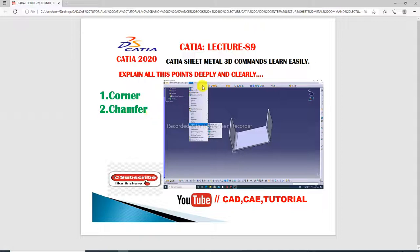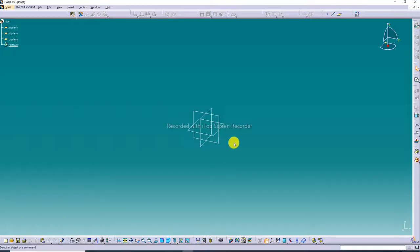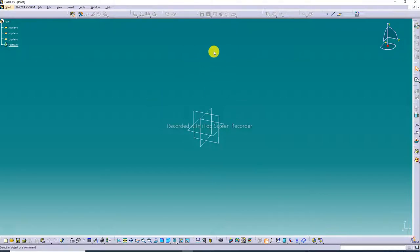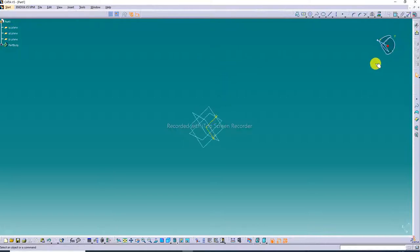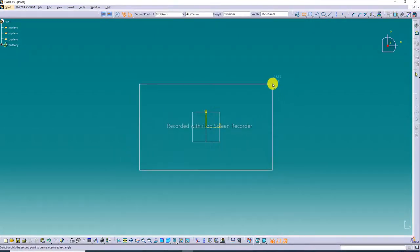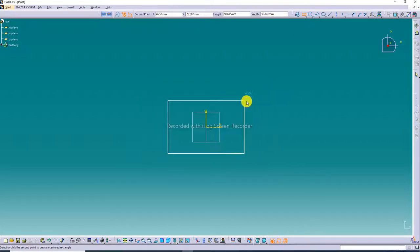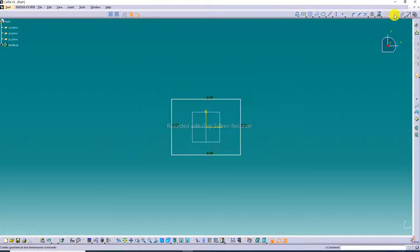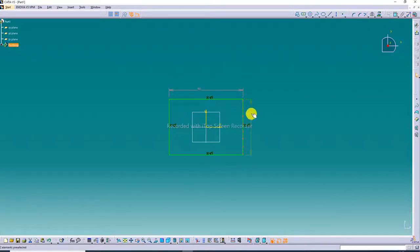First, open the CATIA software. This is our CATIA software interface. We will discuss each command one by one. First, create a center rectangle. This is the center rectangle, and we will mention the dimensions: 90 and 60.